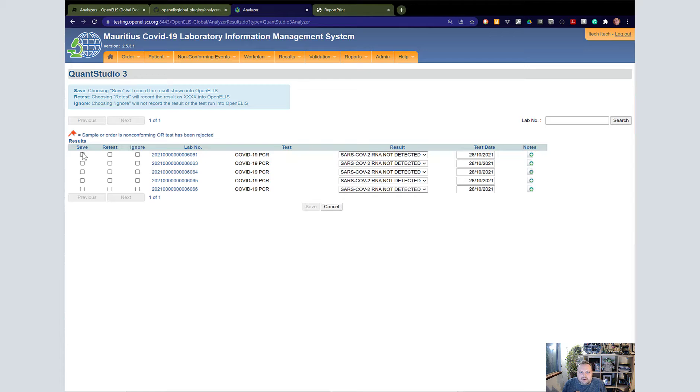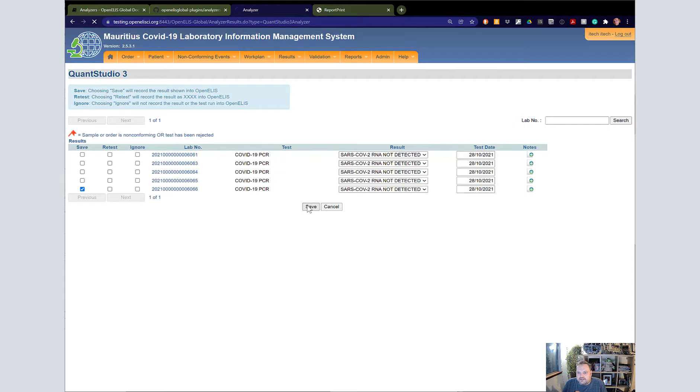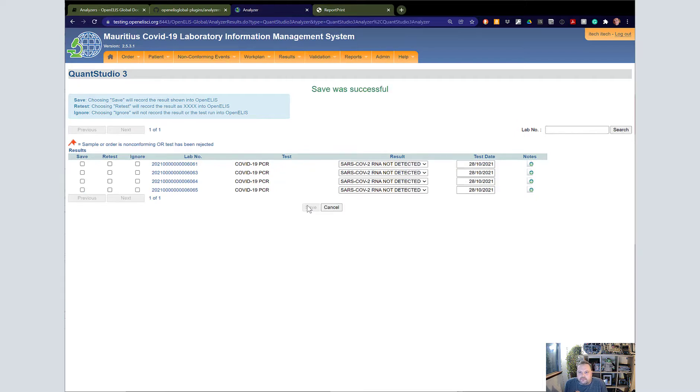You can click Save on all of these, and then the result is recorded in OpenAlice. So I'm going to go ahead and save for the one that we'd set up, and that's it. The result has been saved and has been moved on to validation.